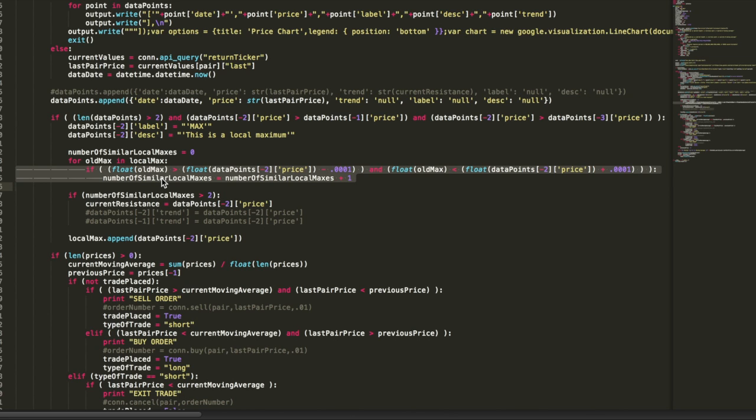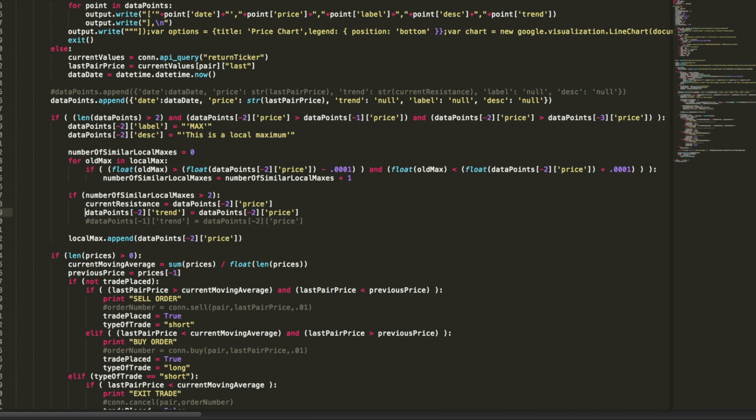And it counts how many of these there have been. If this is the third local maximum right around the same value, we want to go ahead and establish a trend line at that point. So that's what we're doing here. I'm just drawing a second line on the chart. I'll explain that in a second.